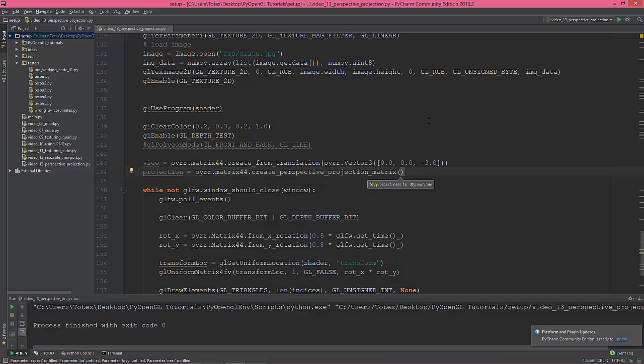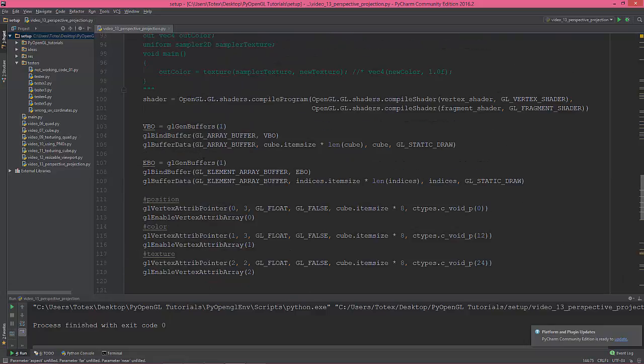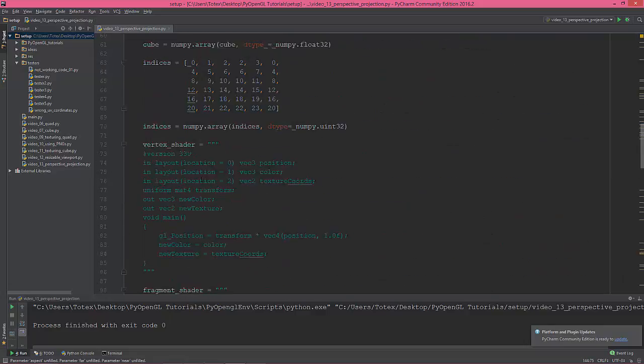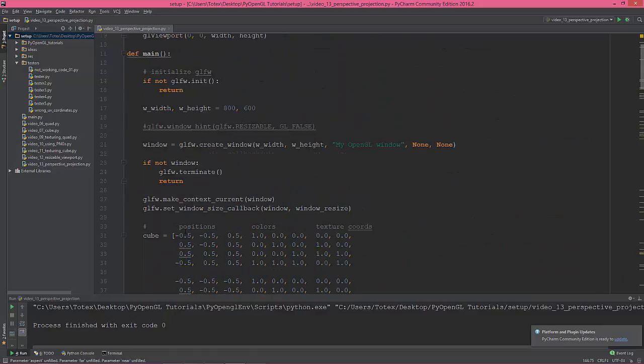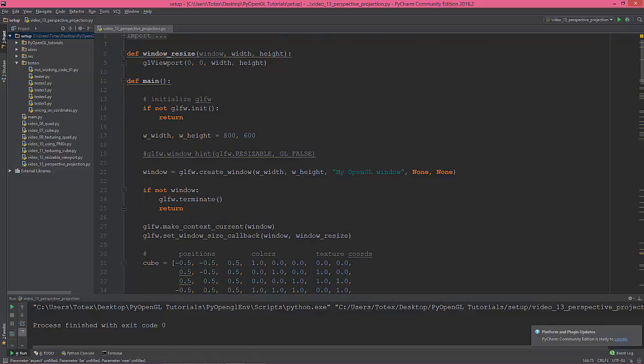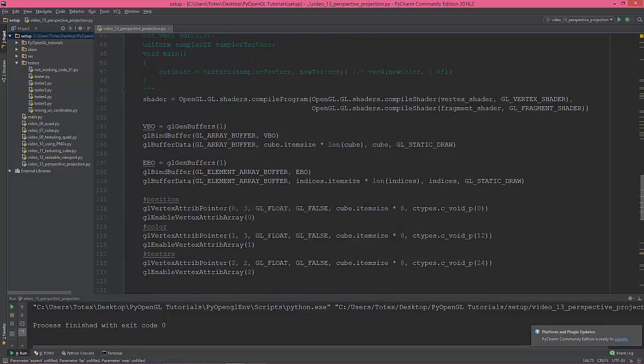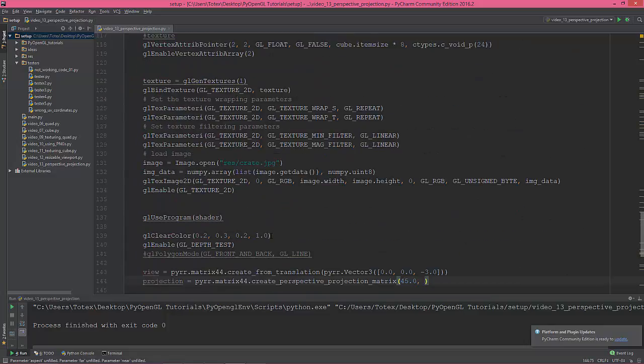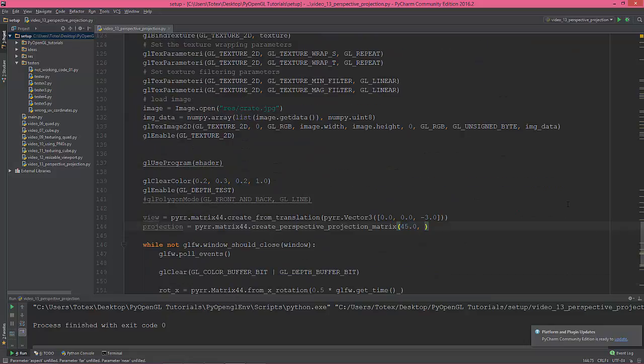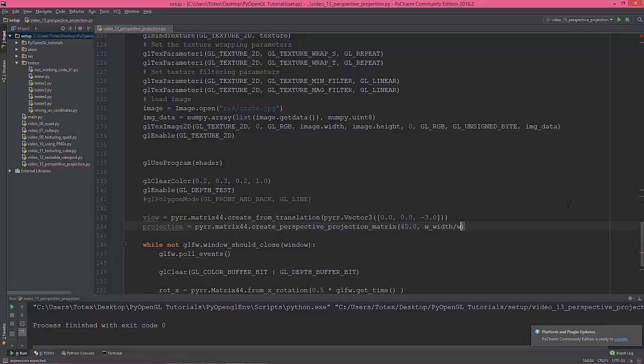I'm gonna give it 45 degrees, I think it's in degrees, yes. The next thing is the aspect ratio, so we are going to give it the width divided by the height, so 800 divided by 600—window's width divided by the window's height.